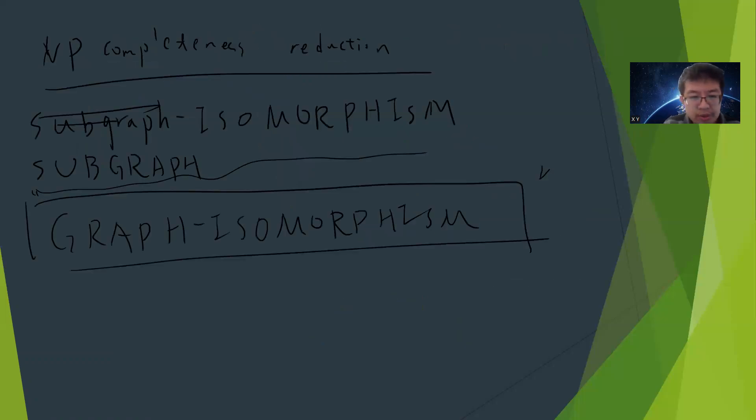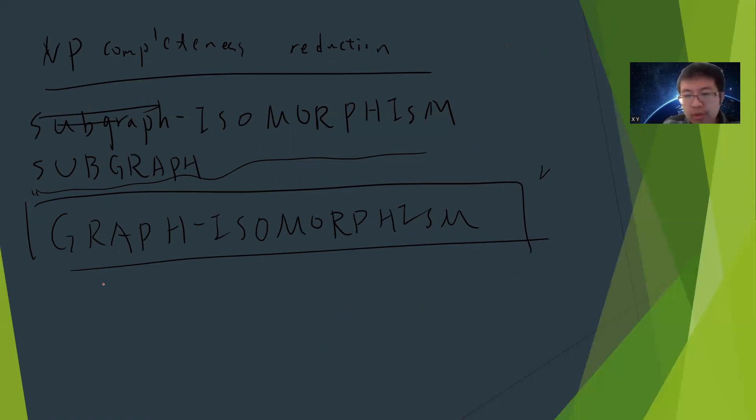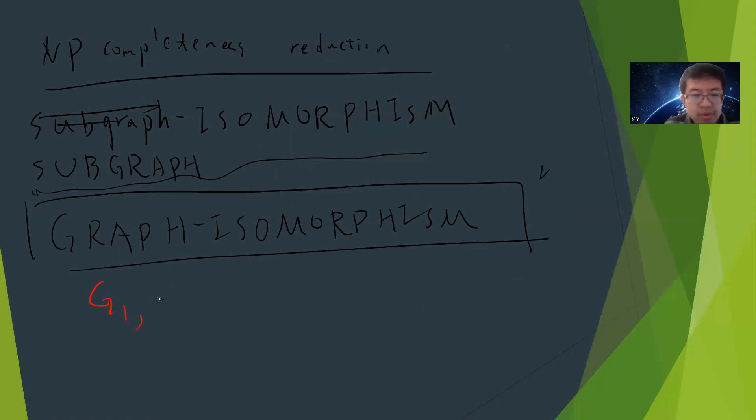Let me talk about graph isomorphism. Graph isomorphism is the simpler version. The problem is: given G1 and G2, determine whether